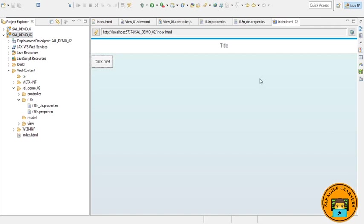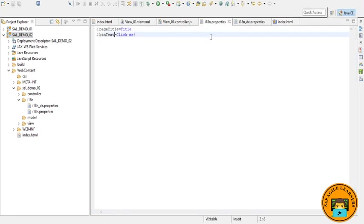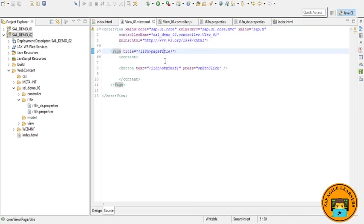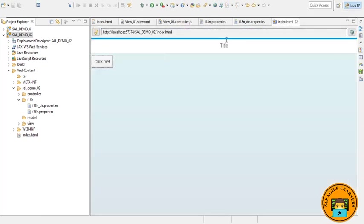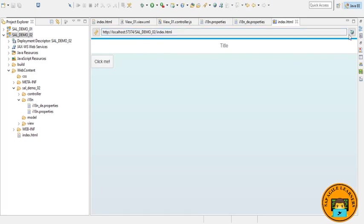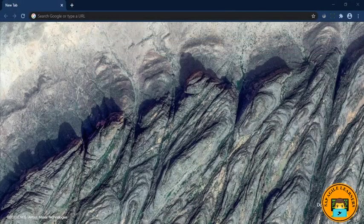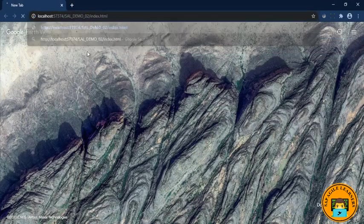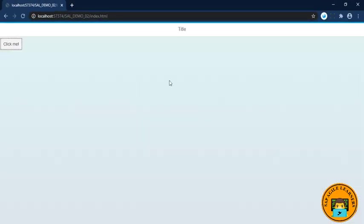So here is our output that we have dynamically defined the text in i18n properties file, like pageTitle equals Title, btnText Click Me, that we defined in the view.xml file. Here is your output: Title and text name. Just copy this URL or you can click on this button and pass it in your browser. So let's switch to the browser and pass this URL, click enter, and here is your output.